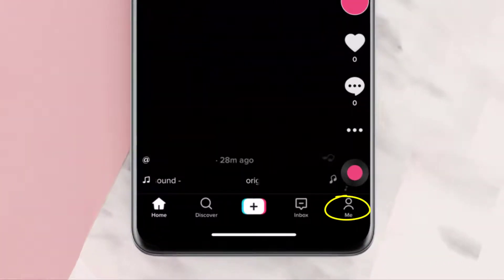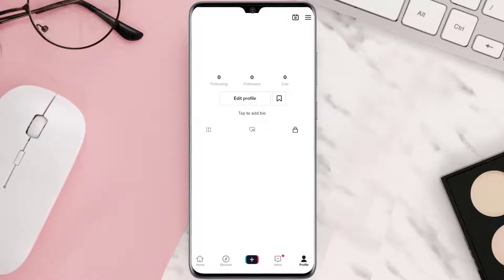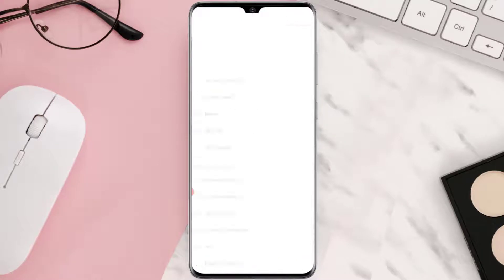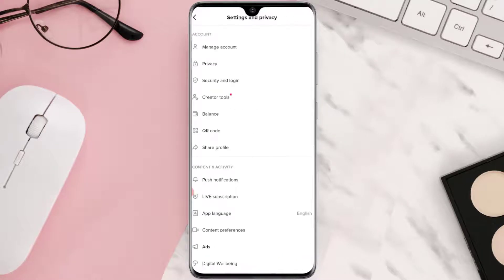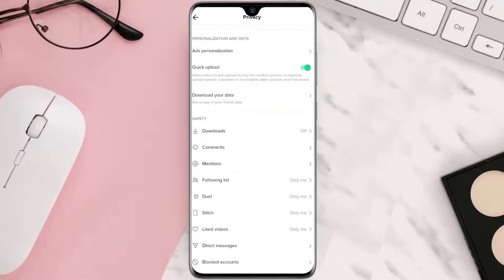From here, tap on the hamburger icon in the top right corner — it'll take you to a new page. Simply tap on Privacy, then scroll down and look for the profile view history option.